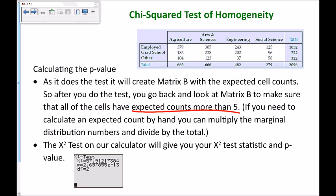If you're asked a standalone question about the expected count for one cell, the fast way is to do it by hand. Multiply the two marginal distribution numbers together and then divide by the total. For example, for a specific cell you would take 722 times 482 and divide by the total 2096 — that gives you the expected count for that cell. Then the chi-squared test on your calculator gives you the chi-squared test statistic and the p-value.